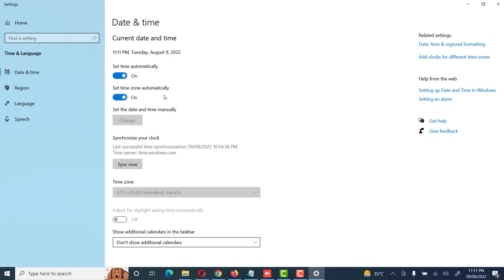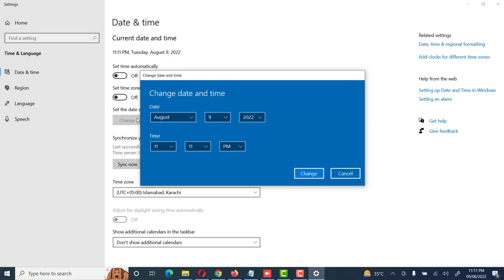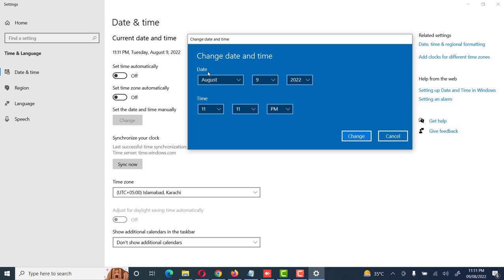If we want to set manually, then we click on it. Same, click on it. Okay, we can change and set the system time manually. Here we can set the system date and time manually.